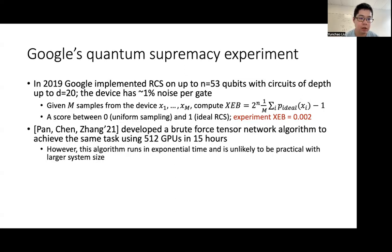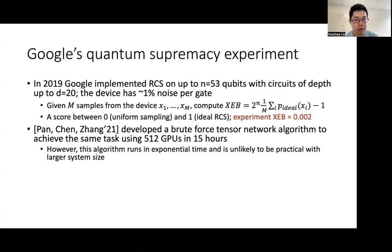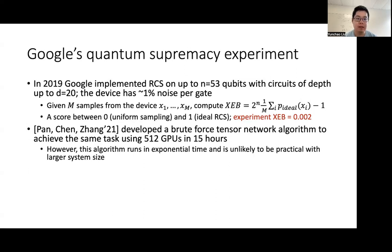In 2021, Pang and Zhang developed a brute force tensor network algorithm to achieve the same task using roughly 500 GPUs in 15 hours. However, this algorithm inherently runs in exponential time, and it is unlikely to be practical with larger system sizes.